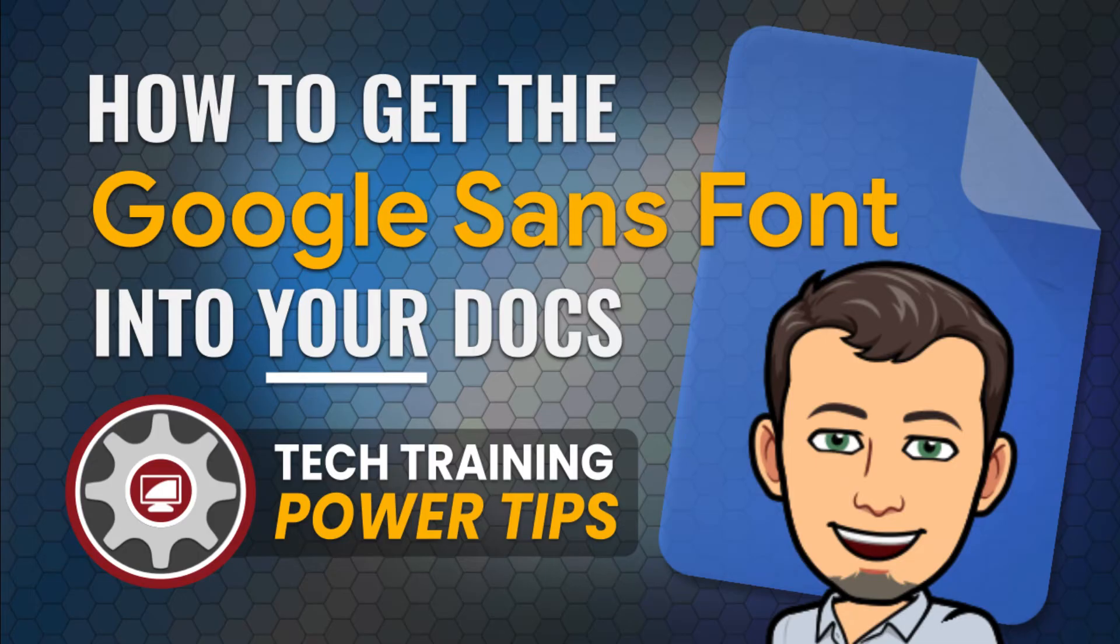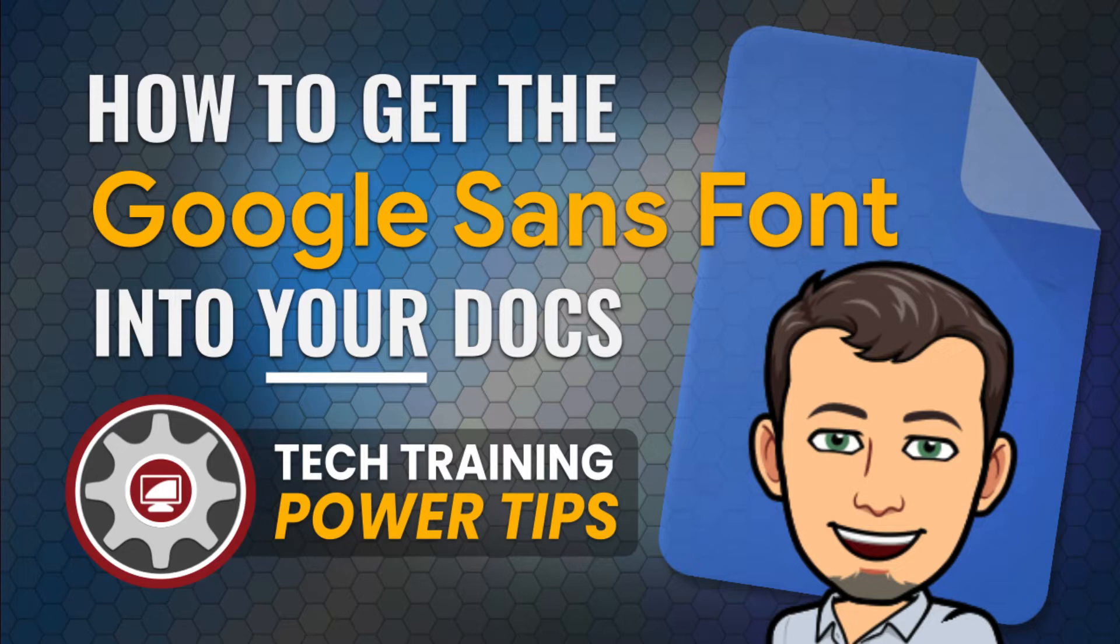Hi, this is Tom Larson from Tech Training for Teachers. In today's episode, we'll show you how to get the best font to use on your next presentation or professionally shared document, a font guaranteed to make your Google Docs and Slides projects really stand out.